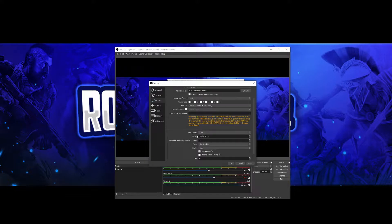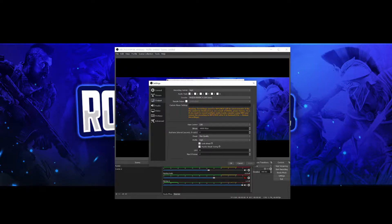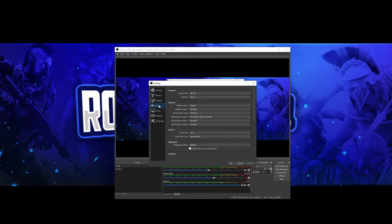Set custom bitrate to 18,000, keyframe interval to 2, preset to max quality, profile to high, and you want those boxes ticked as well. Max frames — 2. Then hit apply. Once you've done that, go to your audio settings.